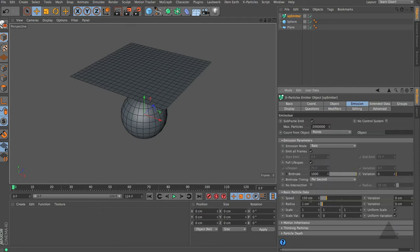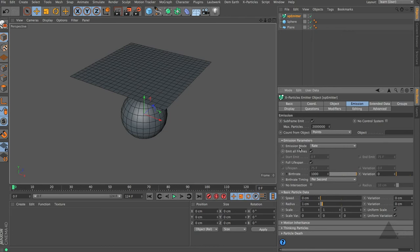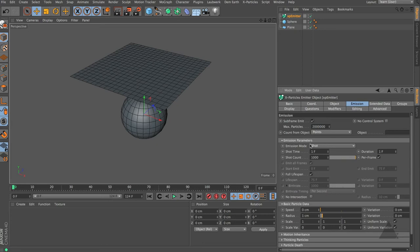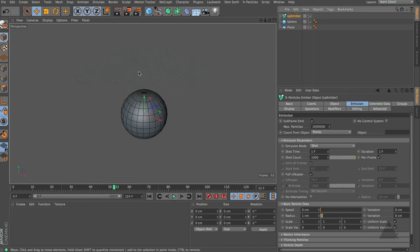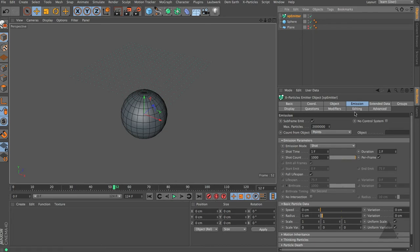If we switch to the emission tab, let's set the speed to be zero and the emission mode to shot. So we only emit particles on that very first frame. Now if we rewind and press play, you can see we have particles. If I just hide that plane, you can see that we have indeed got particles for every vertex.